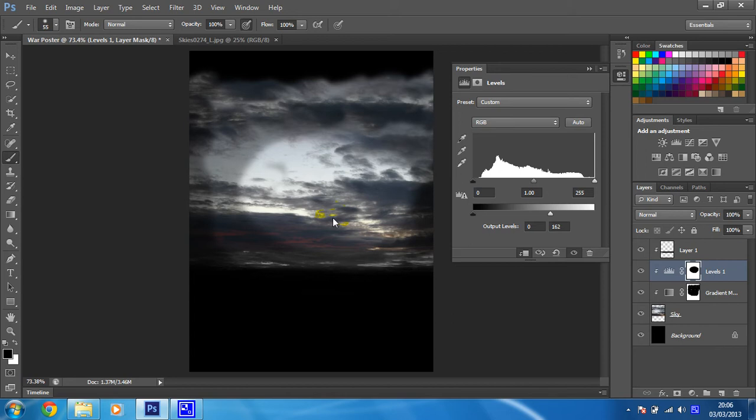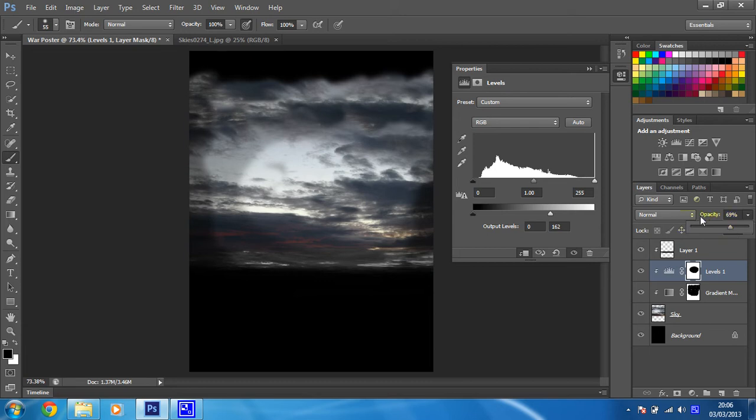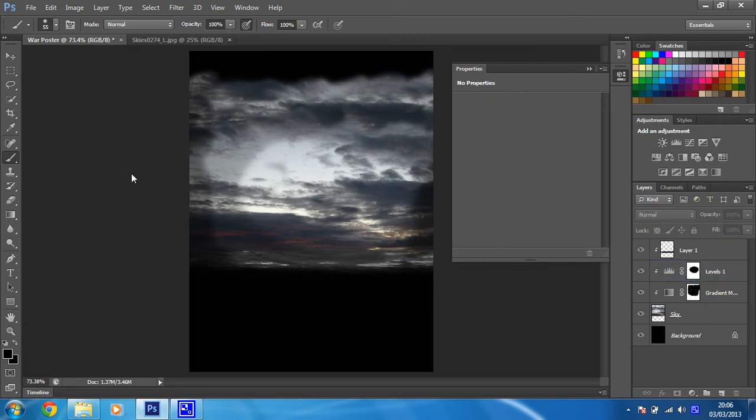Make sure it's clipped to your sky layer and again, I'm going to drop the opacity because I don't want it to be too strong. Just a slight effect. So there we go, that's that bit done.